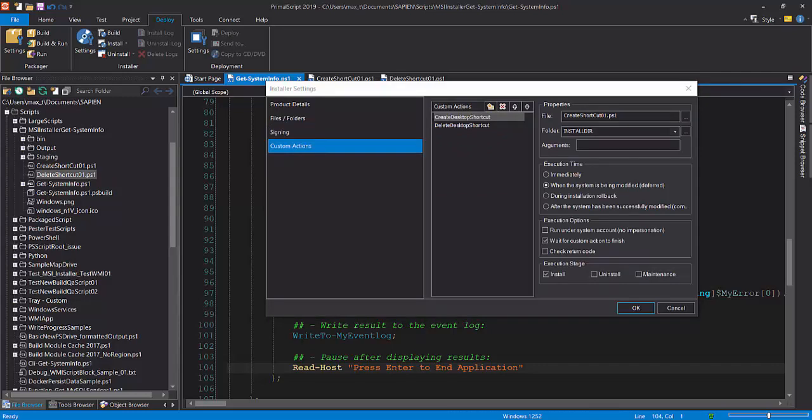In this example, we're building actions for install and uninstall stages. For each of the added items under the custom actions, fill in the properties, execution time, execution options, and execution stages.